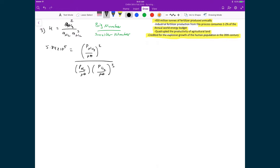All three partial pressures are divided by the standard pressure, which is just one bar. We need to use an ICE table to determine the equilibrium concentrations, since these pressures represent the pressure of these gases at equilibrium.